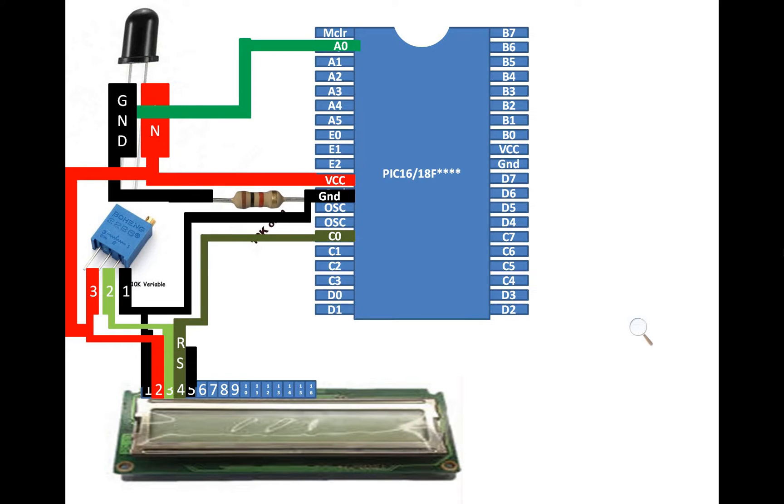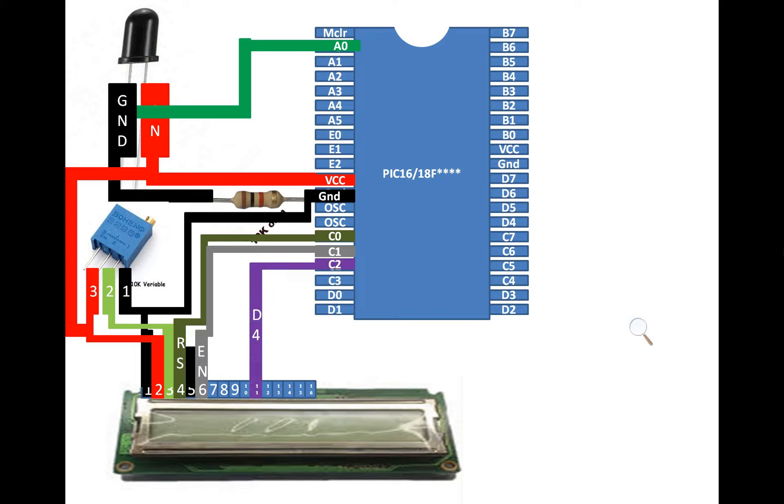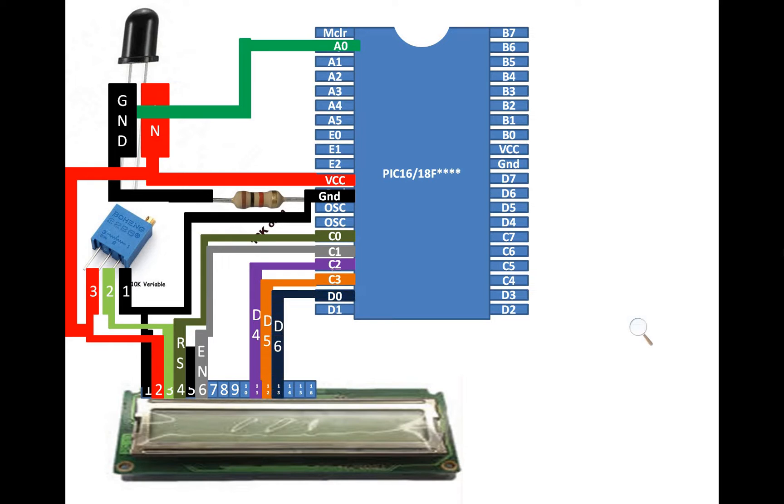Then pin number 4 is the RS pin. You can use any available digital input output pin of the PIC. For this I am using C0 that is pin 15. Pin 6 enable goes to C1. Pin data pin 4 that is 11 goes to C2 of the PIC. D5 to C3, D6 to D0 and D7 to D1 of the PIC.